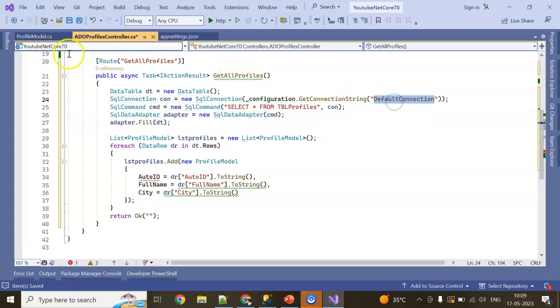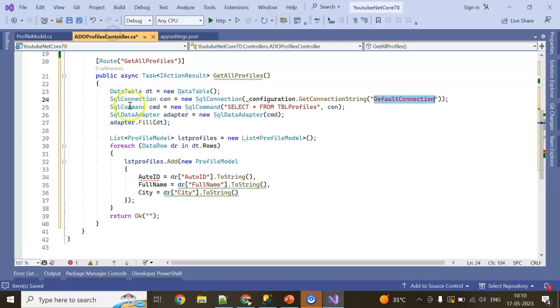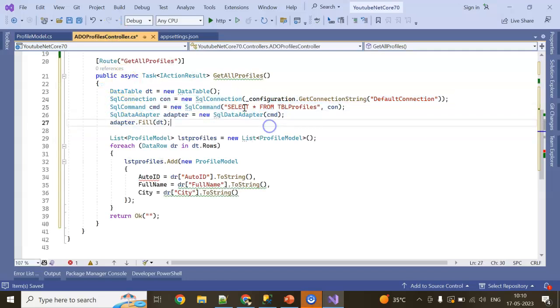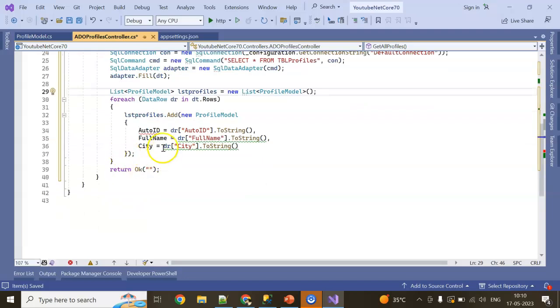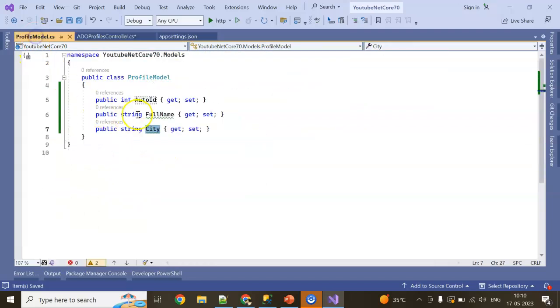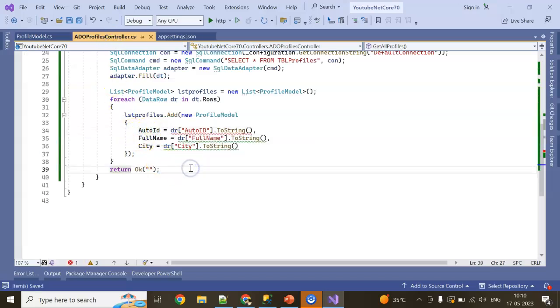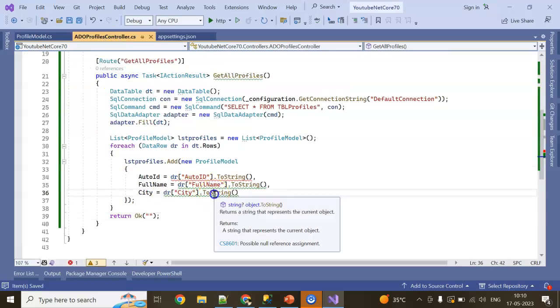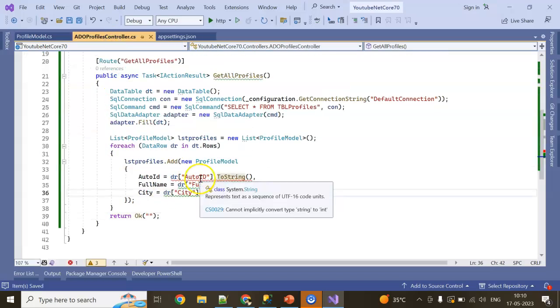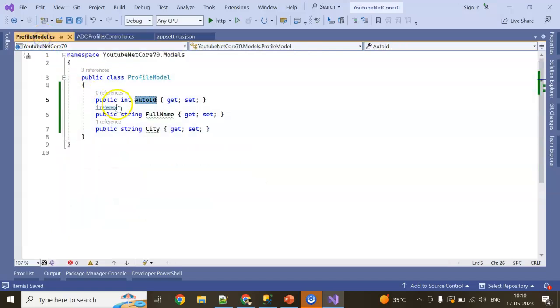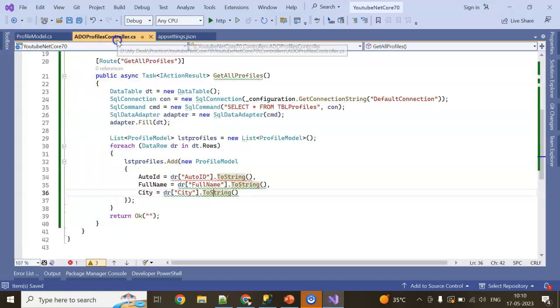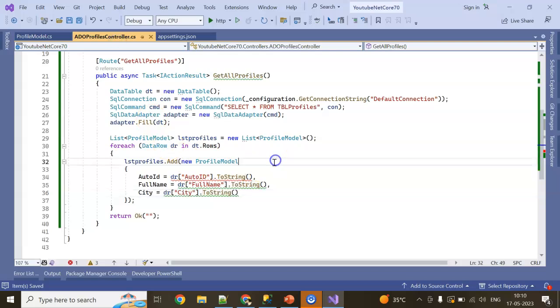I've added some commands here which is DataTable dt, simple ADO.NET command configuration.GetConnectionString DefaultConnection. The command I'm passing is 'SELECT * FROM tblProfile'. Now it's showing profile AutoID. Let me see the spelling - the spelling is wrong. Before, now make it ToString.